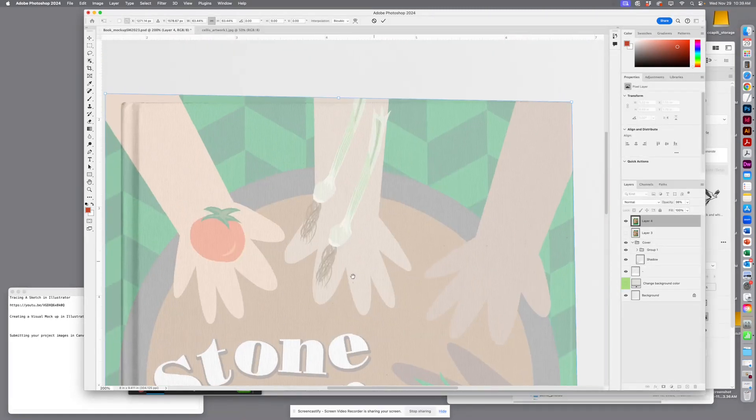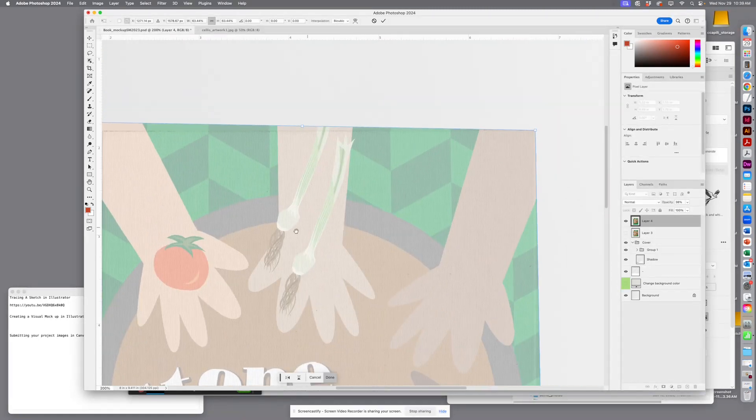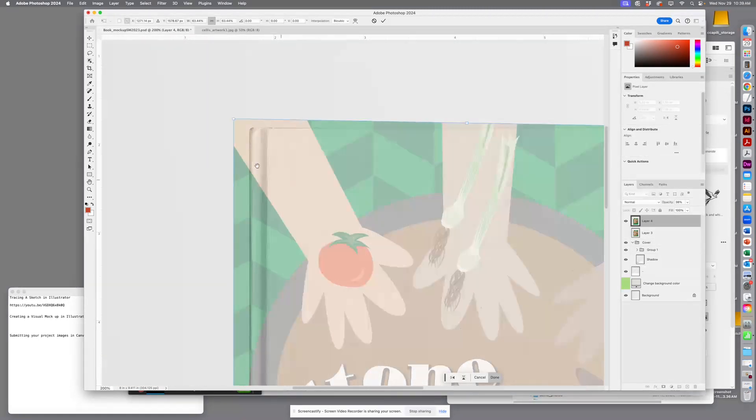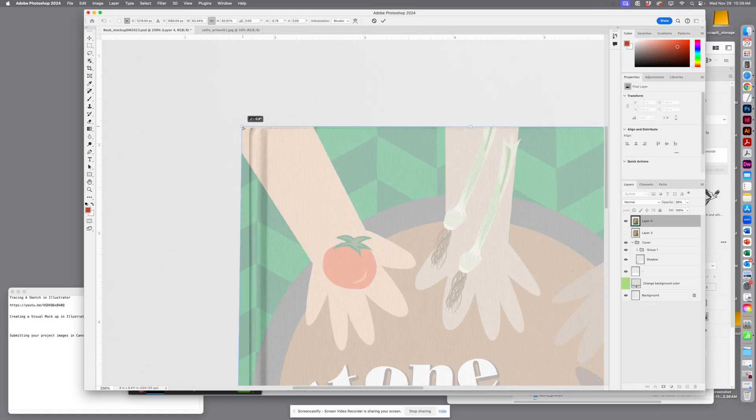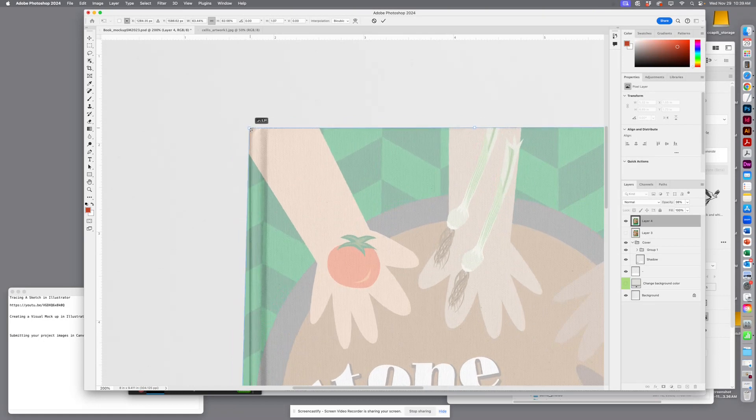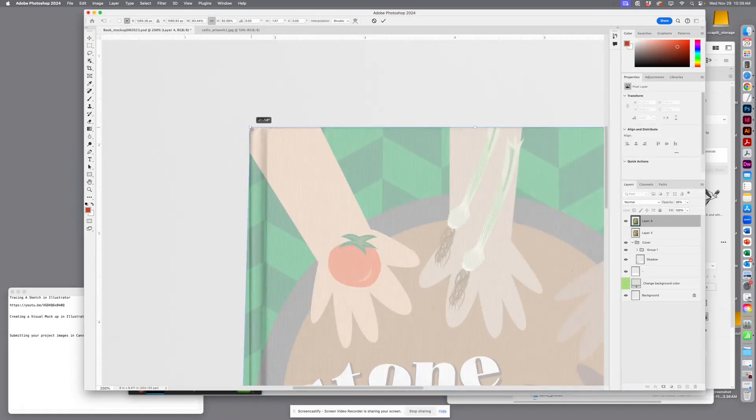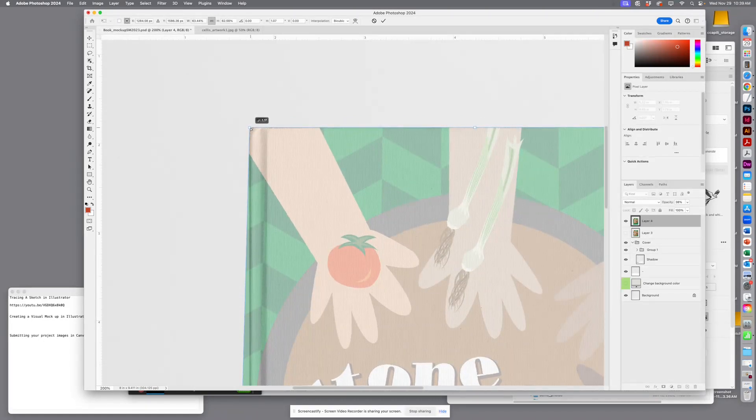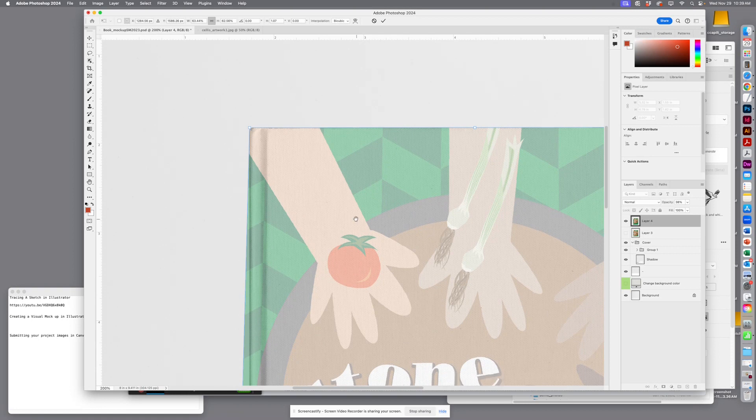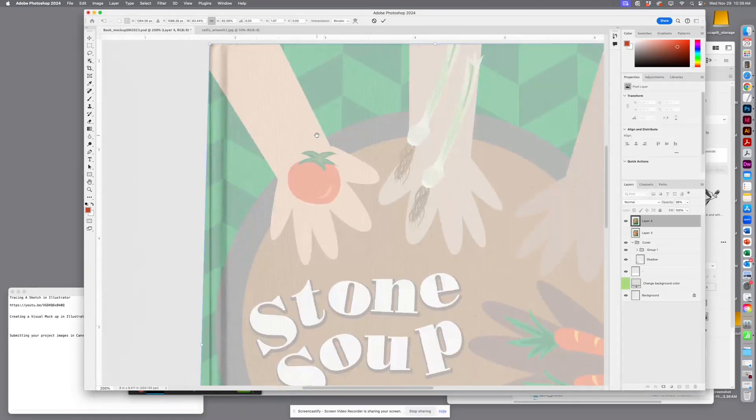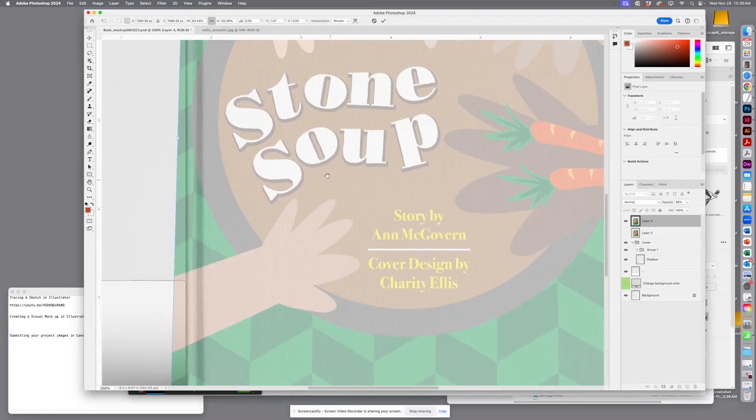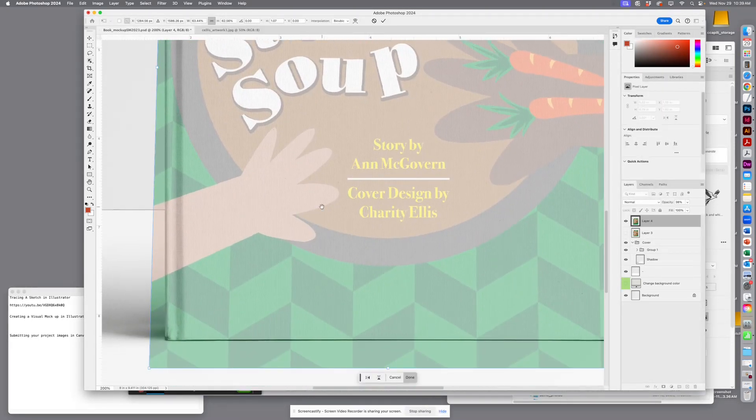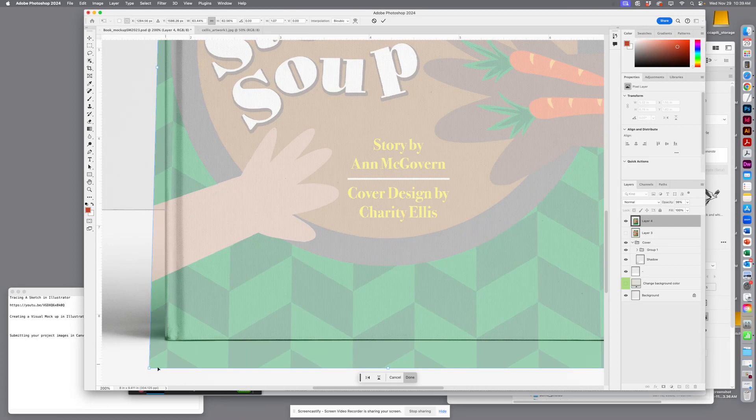But I want to just zoom in and double check it. Try and get the corners to match up as much as possible.